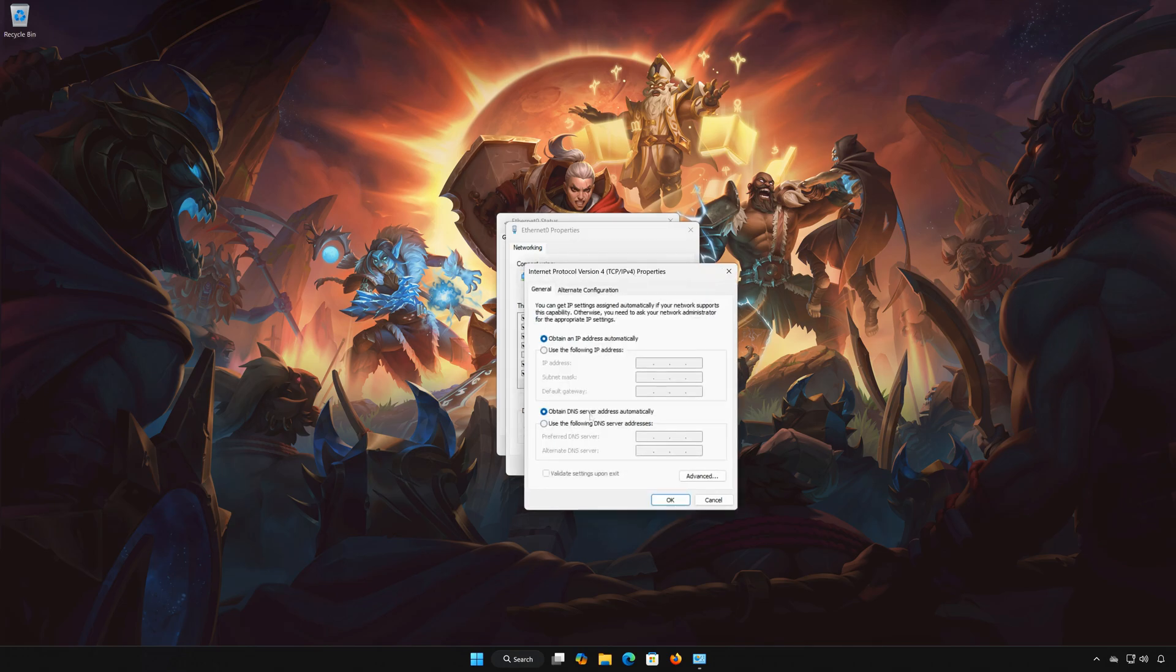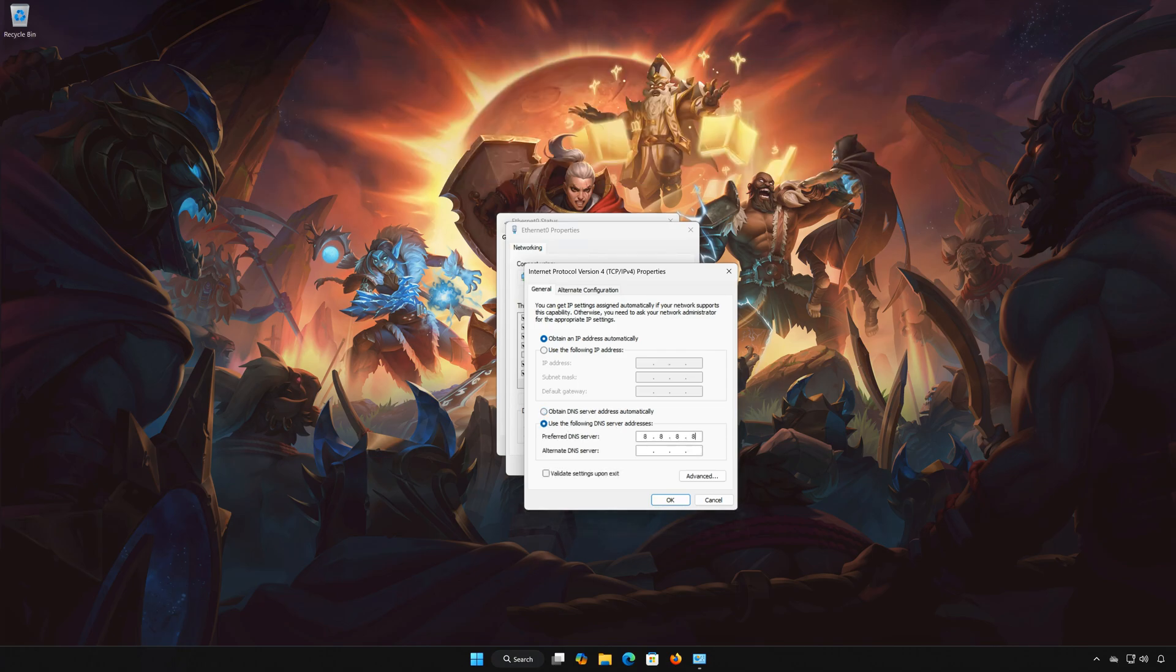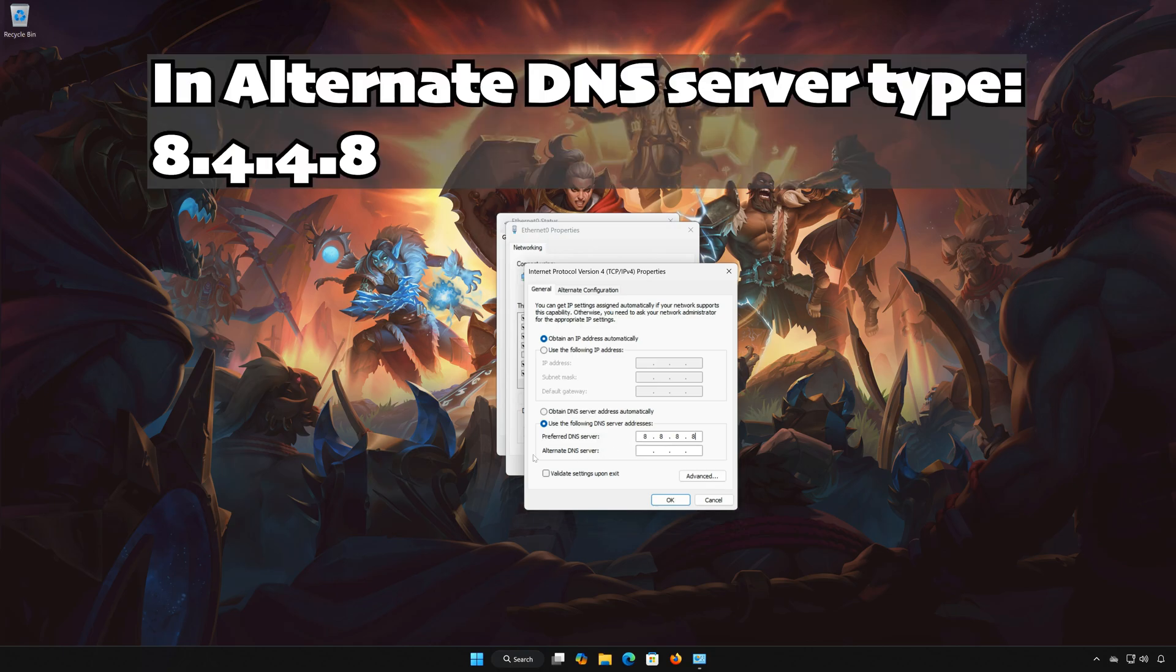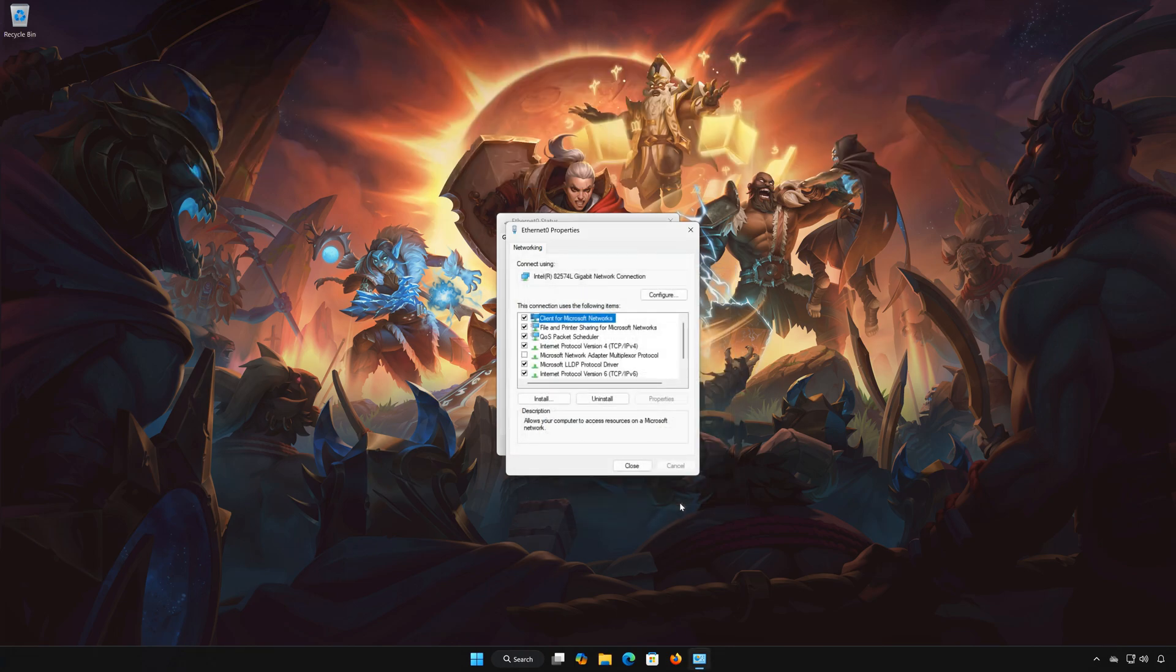Select use the following DNS server addresses. In preferred DNS type 8.8.8.8. In alternate DNS server type 8.8.4.4. Press OK and close the windows.